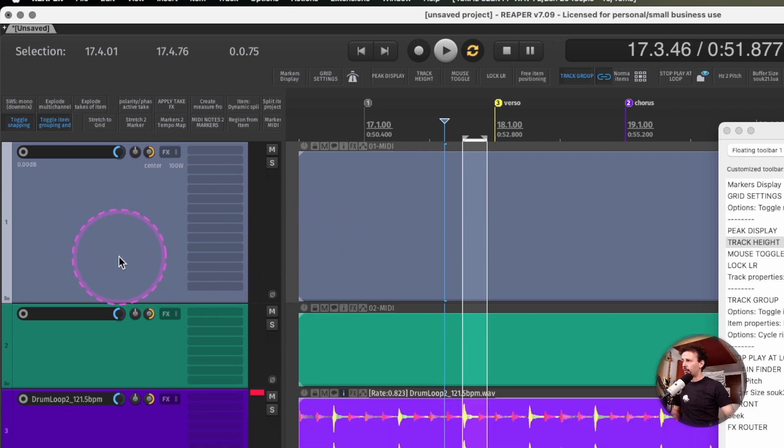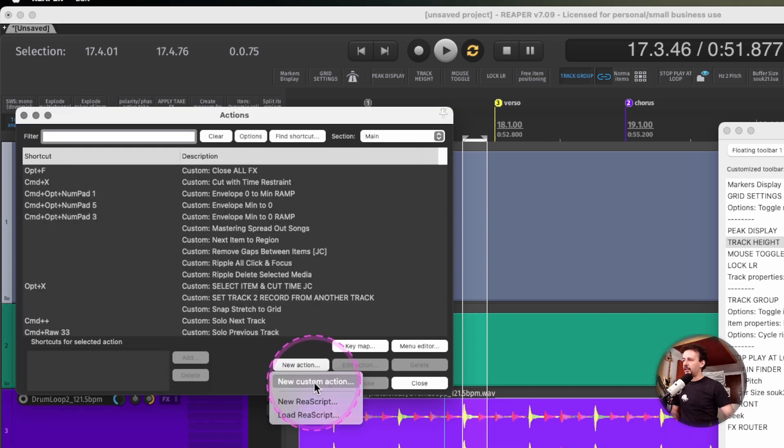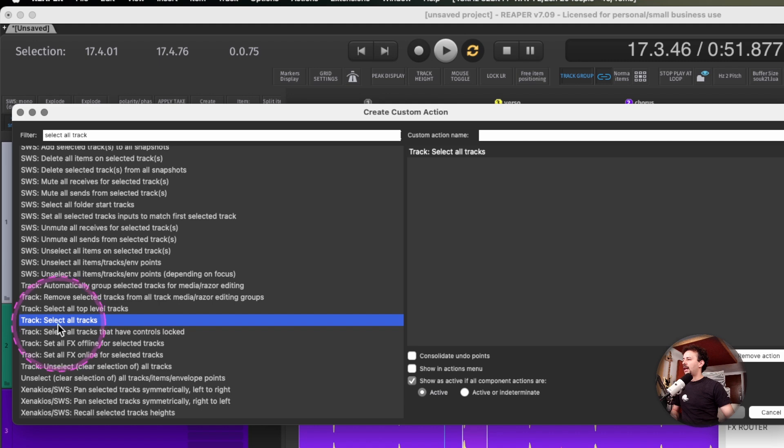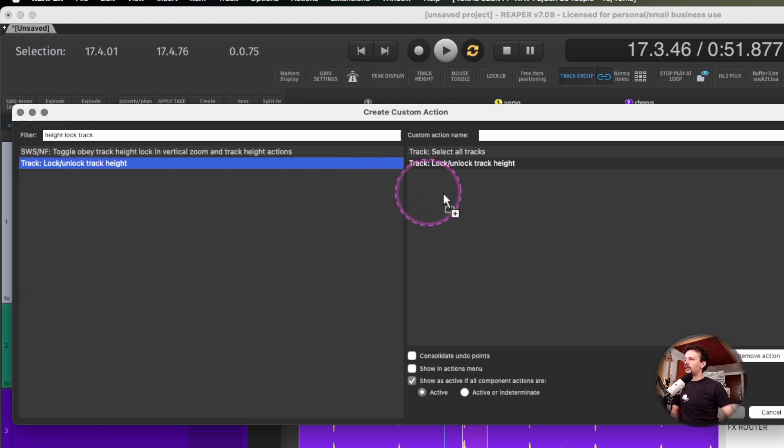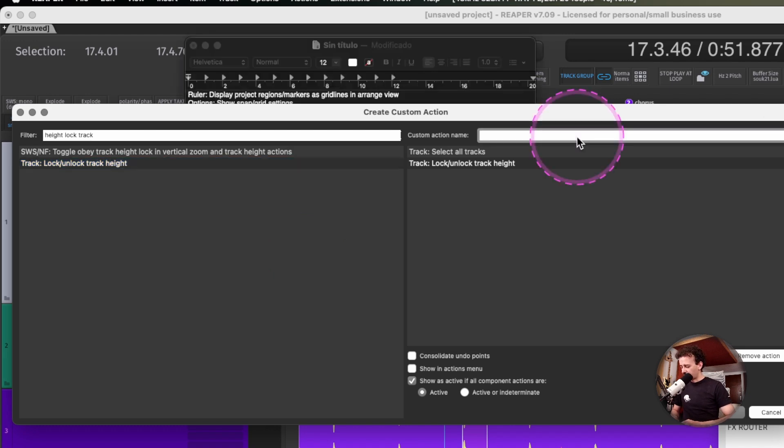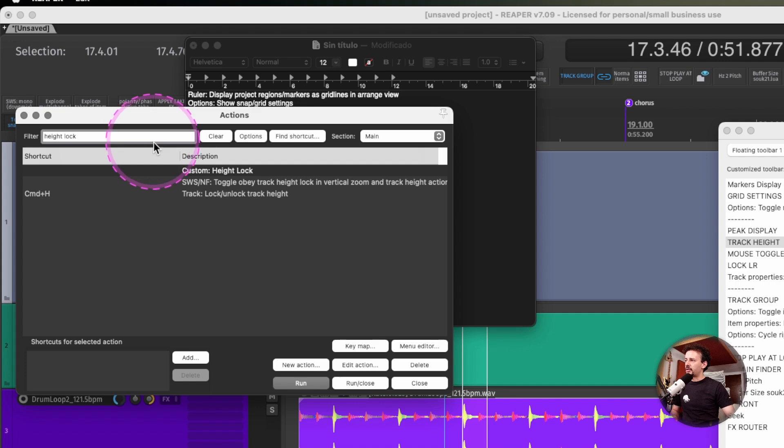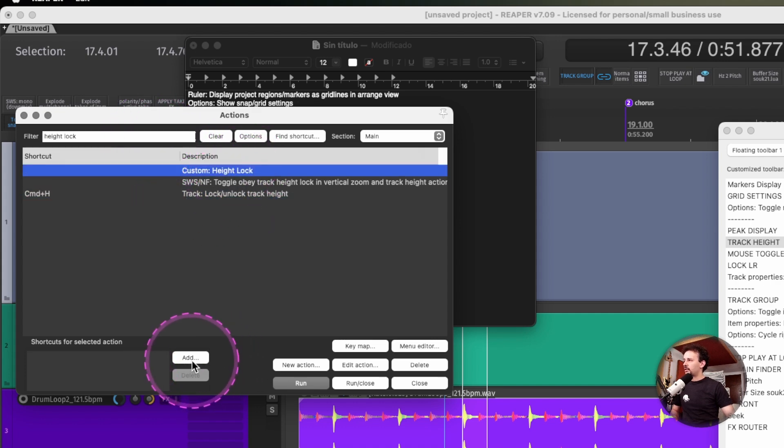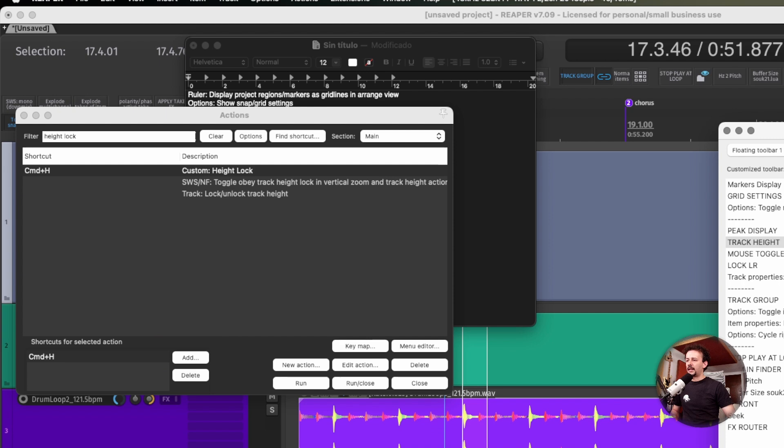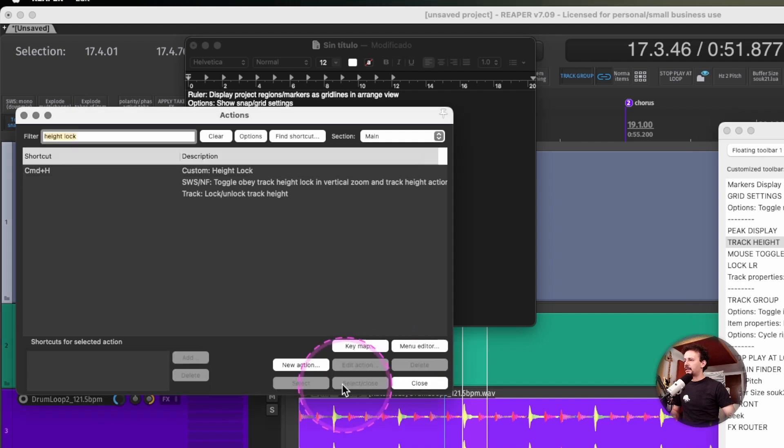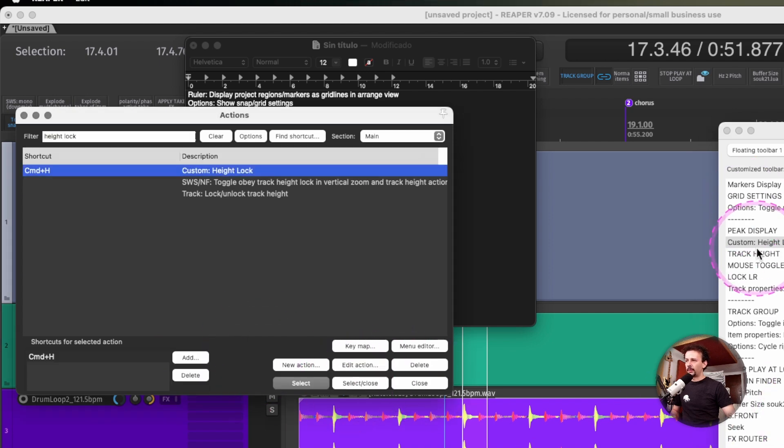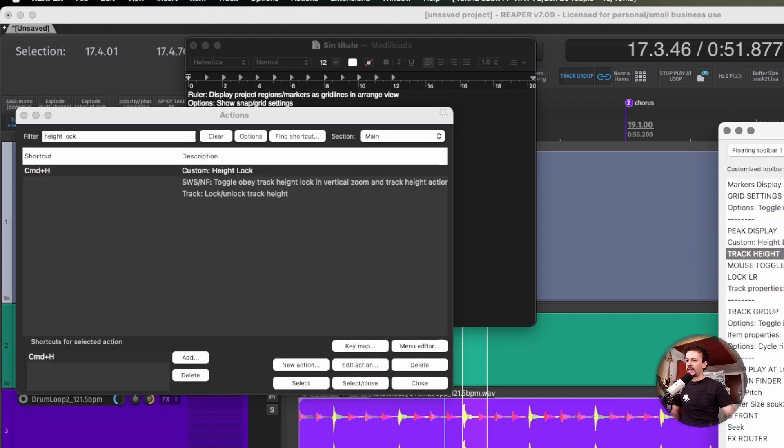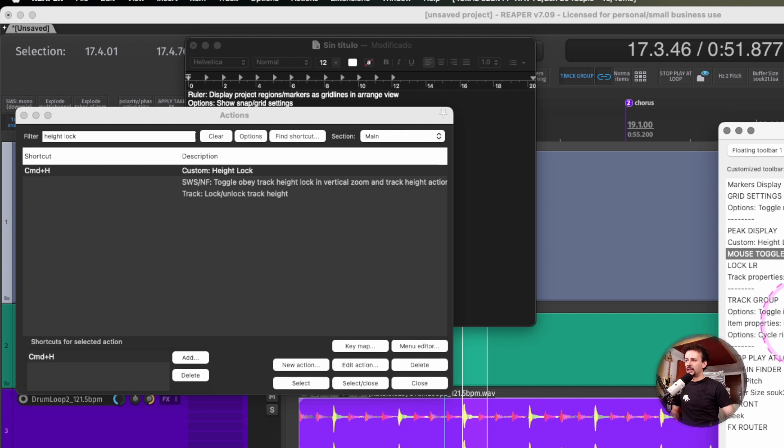You might want to improve this shortcut by creating a new custom action, adding select all tracks, then lock unlock track height. Just name your action something like height lock, search for it, change my keyboard shortcut, and add it to my toolbar.